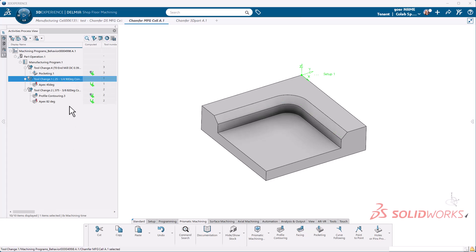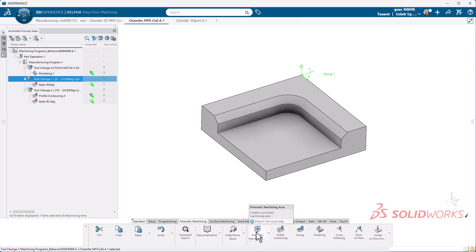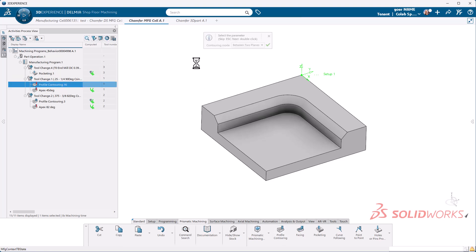So the first thing I'm going to do is select where I'm at, which would be the tool change there. I want it above that apex 45. I'm going to go to my prismatic machining tab and select profile contour. Here we get our workflow toolbar menu. I'm going to hit escape to get out of that. I want to look at my machining operation completely.